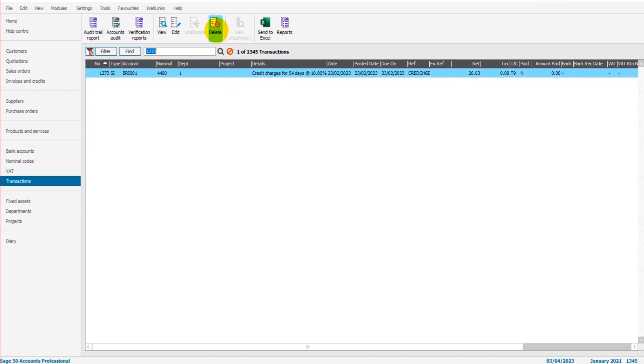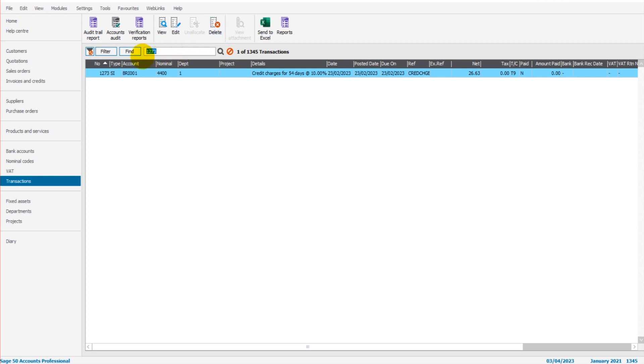The next thing to mention about editing and deleting transactions on Sage is I strongly suggest that you don't do it. If there is an invoice that's wrong, that invoice should receive a credit note against it and a correct invoice is then raised. If there is a nominal transaction that's been posted that's wrong, do some sort of journal to correct it. Editing and deleting transactions on Sage is always your last resort. I really suggest you don't do those things. It's not good accounting practice, but it also makes Sage very messy.